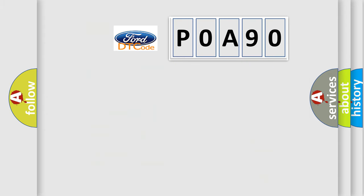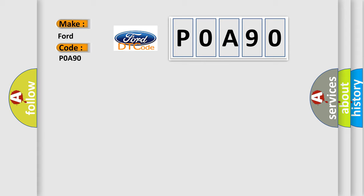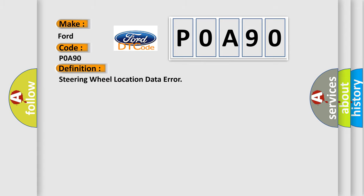So, what does the diagnostic trouble code P0A90 interpret specifically? For Infinity car manufacturers, the basic definition is Steering wheel location data error. And now this is a short description of this DTC code.